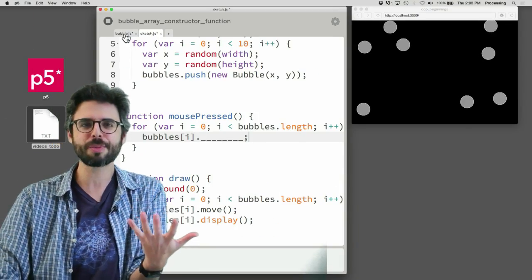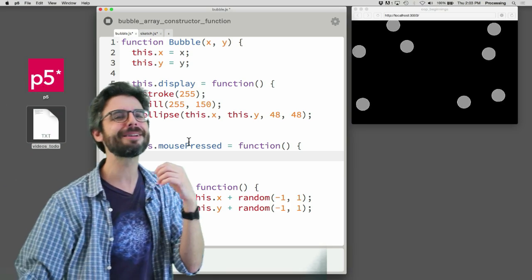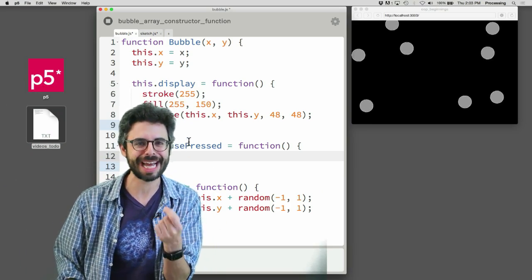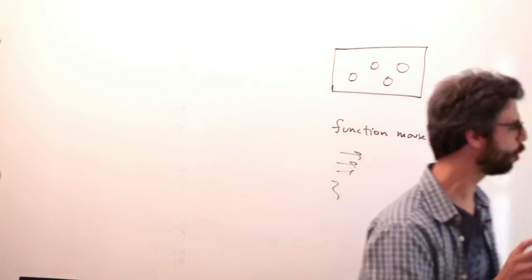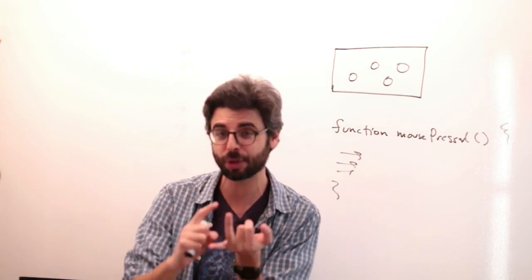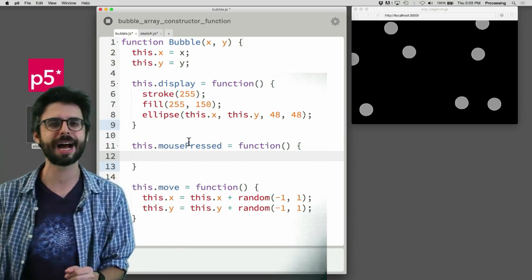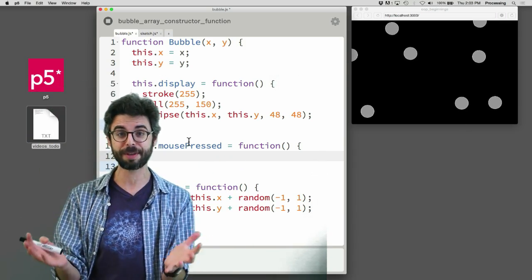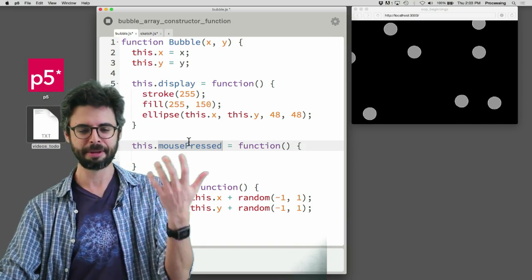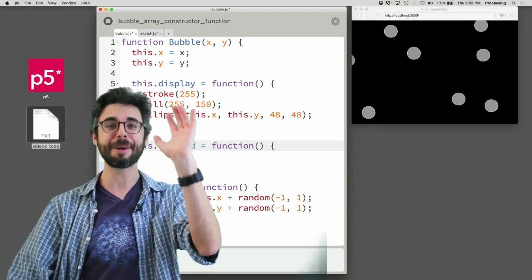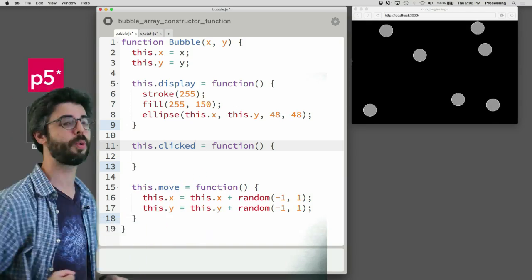I started with this idea of calling mousePressed inside the object, but that's a little tricky and dangerous because mousePressed is a special p5 word — just like setup, draw, and mousePressed. So while you could name it mousePressed inside the object, I want to emphasize that it would no longer be part of p5; it would just be something I'm adding to the object itself.